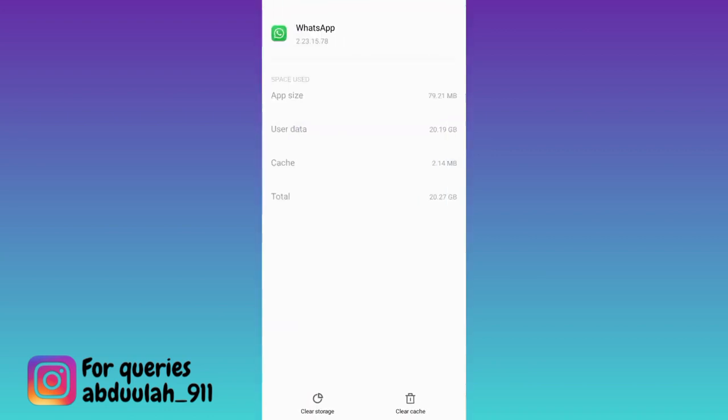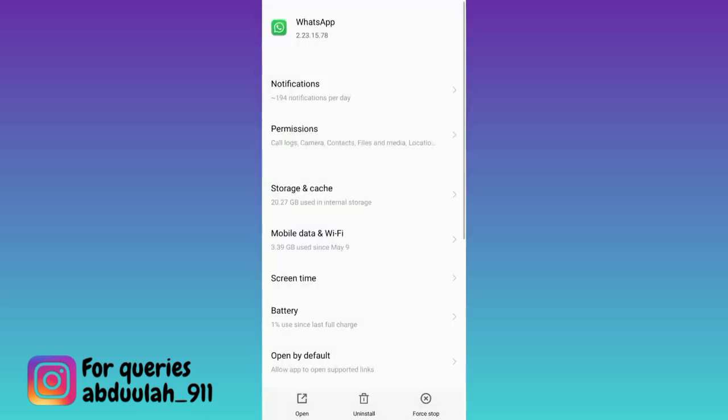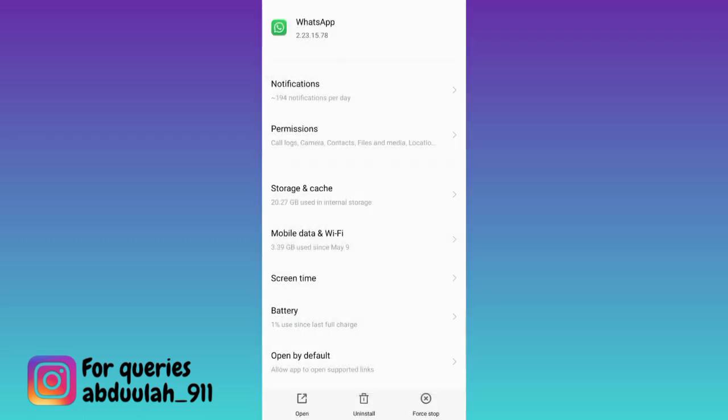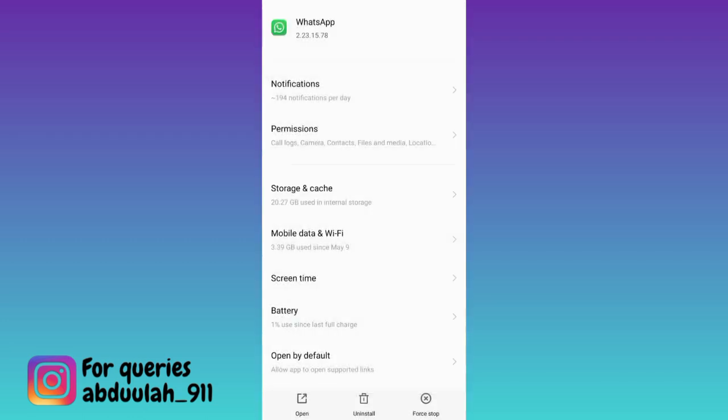First click on the clear cache option and then tap on clear storage. Once you have done that, go back and click on the force stop option, click on OK. And that's it.